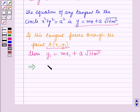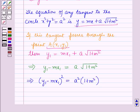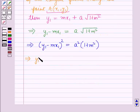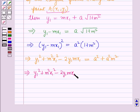This implies y1 − mx1 = a·√(1 + m²). Squaring both sides: (y1 − mx1)² = a²(1 + m²), which expands to y1² + m²x1² − 2y1·mx1 = a² + a²m². Rearranging: y1² + m²x1² − 2y1·mx1 − a² − a²m² = 0.